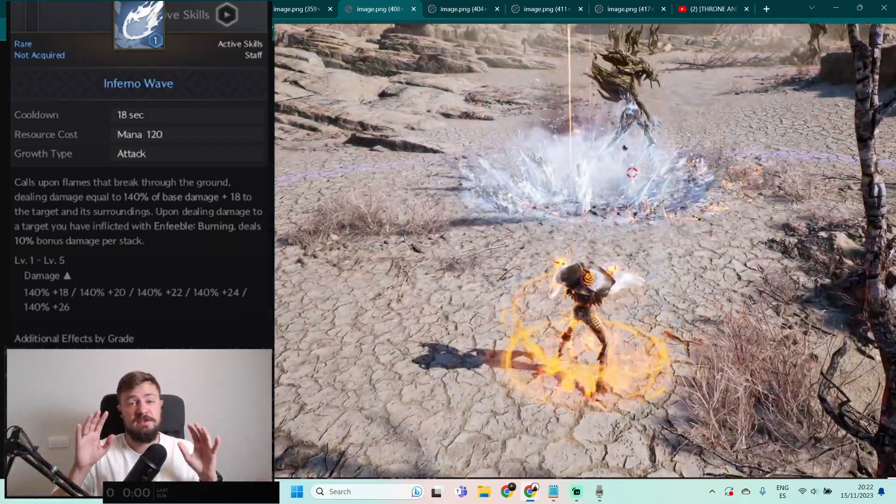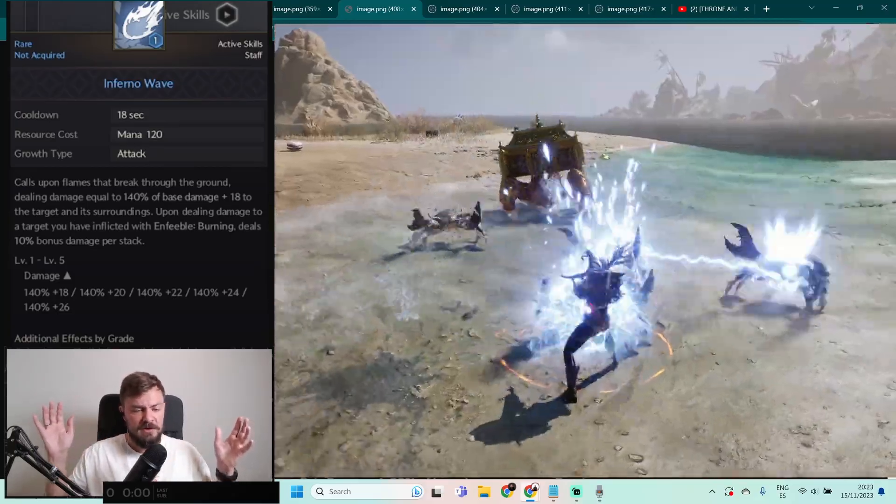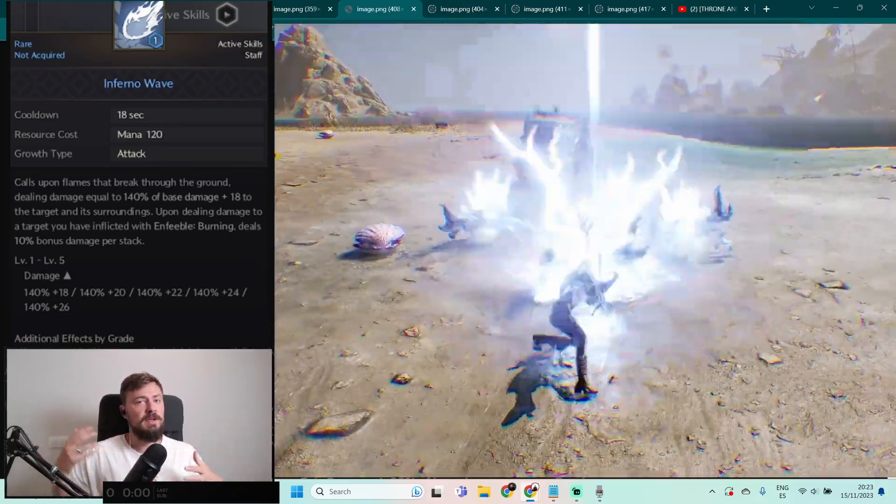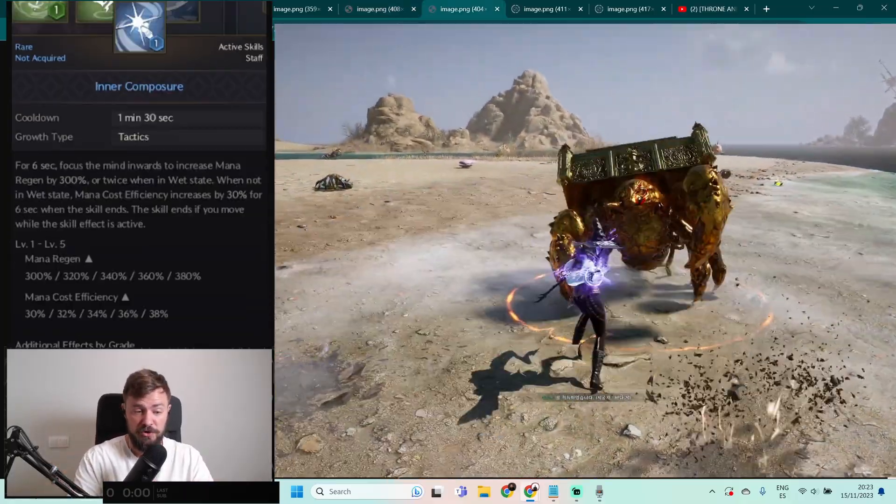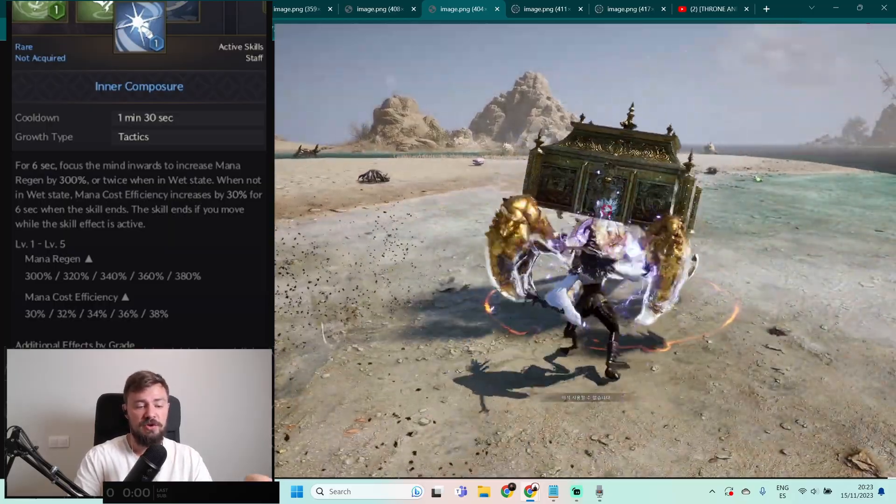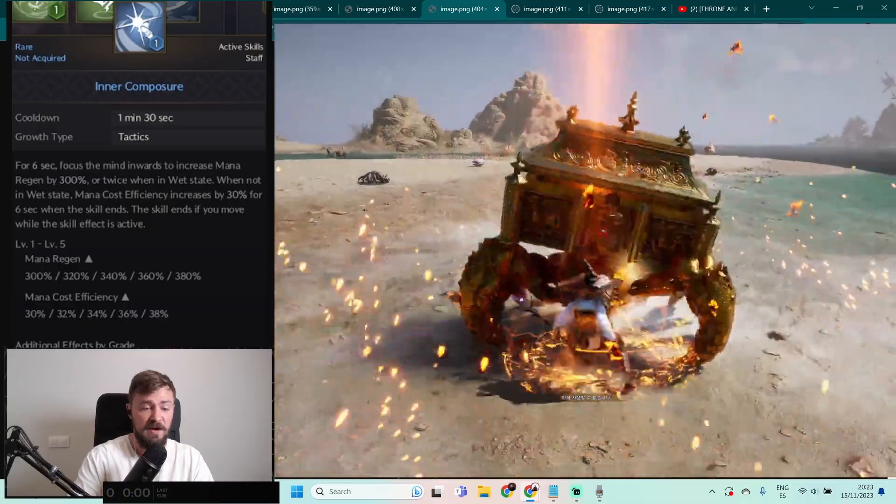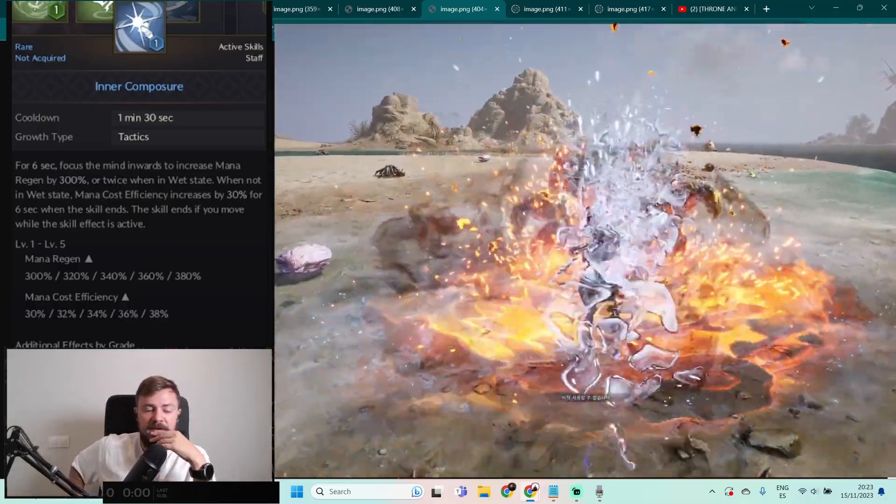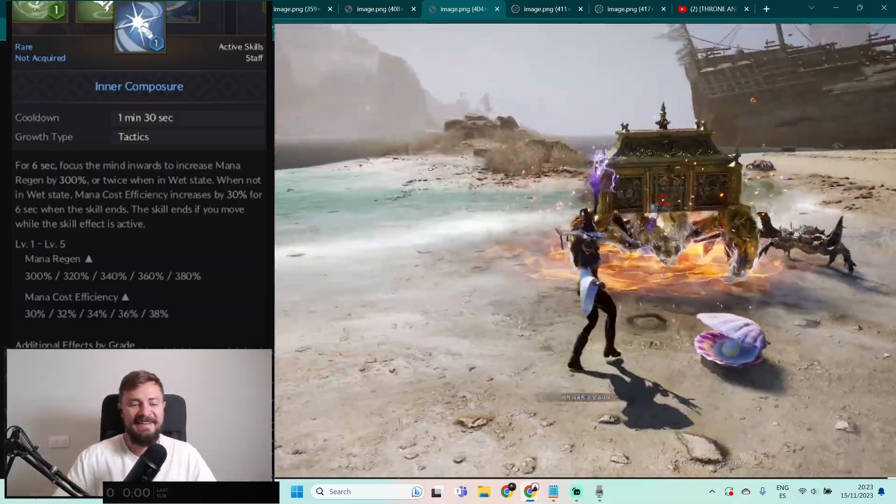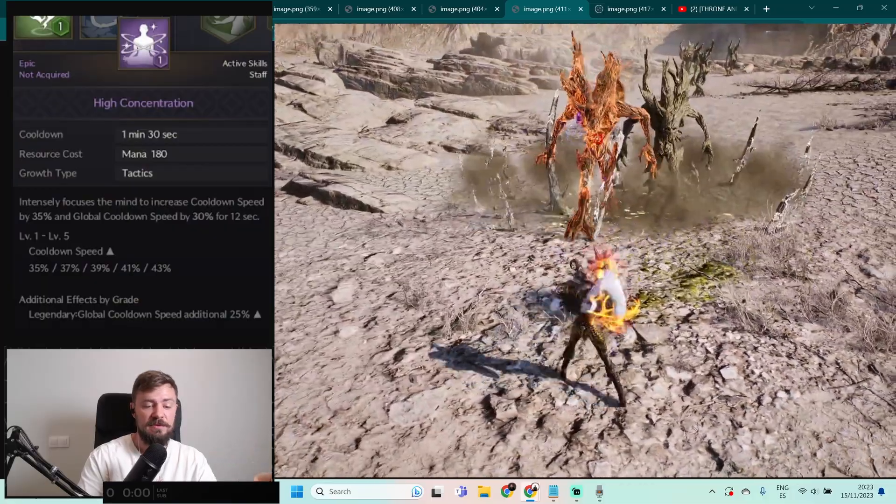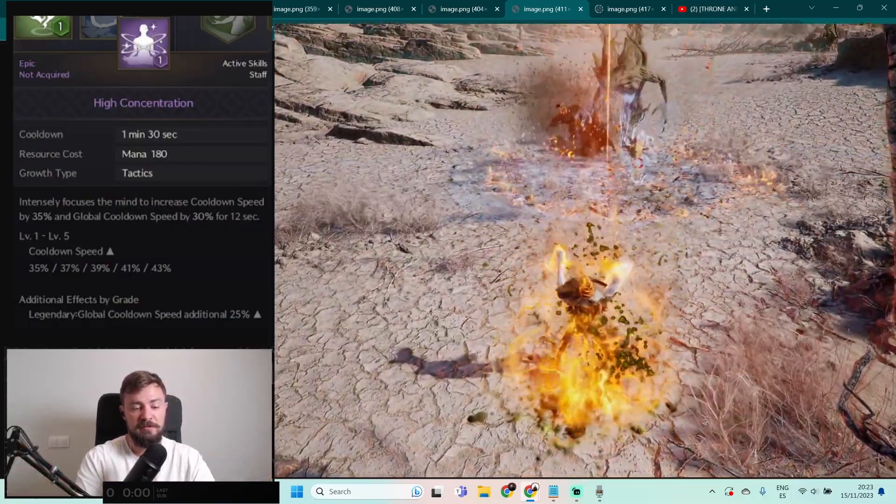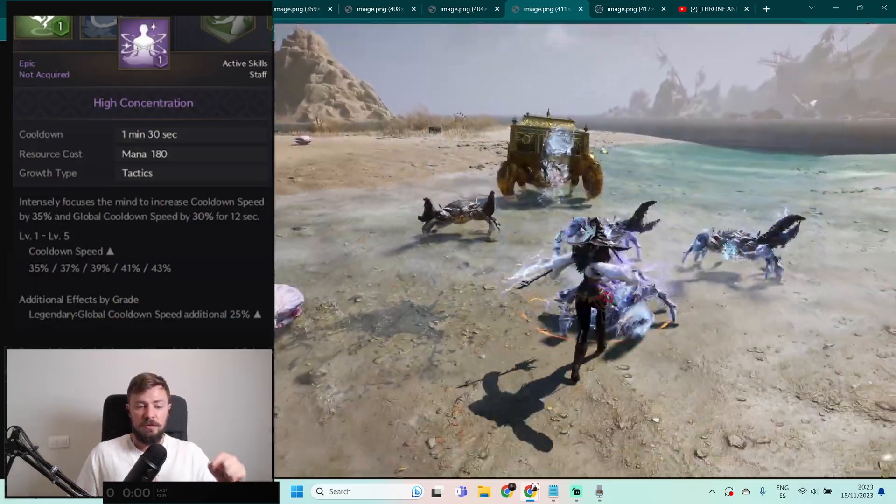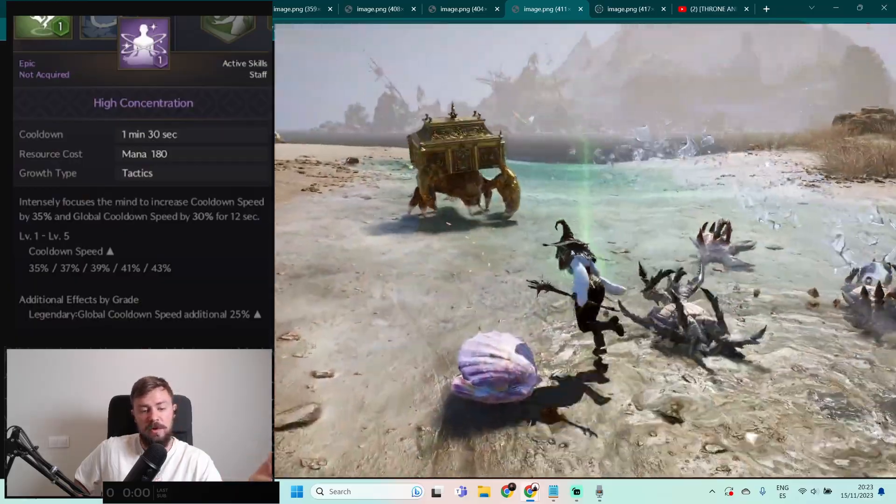Just imagine you can stack burning effects from different skills. I don't know if there's a limit to the stacks, but in the end the target will die fast. Inner Composure: for 6-7 seconds, focus on mind inwards to increase mana regeneration by 300% or twice when in wet state. So this class likes to do that, if you know what I mean. Next one, High Concentration: intensely focus the mind to increase cooldown speed by 35% and global cooldown speed by 30% for 12 seconds.